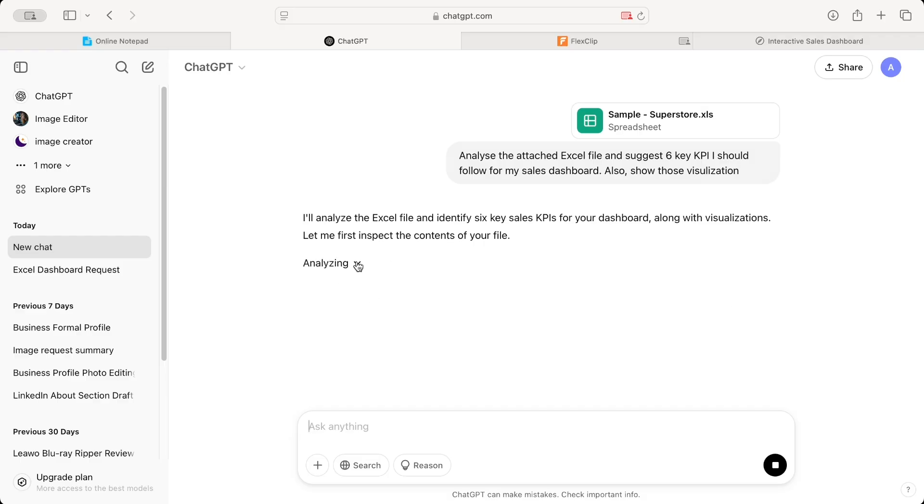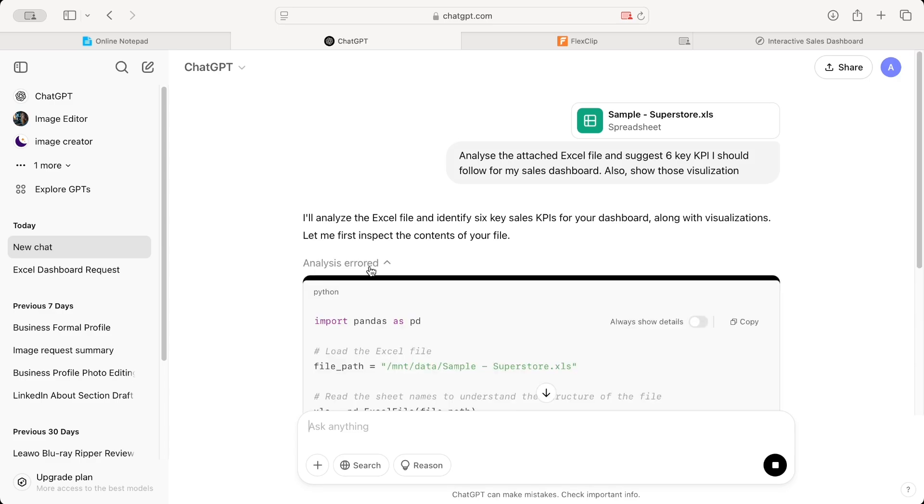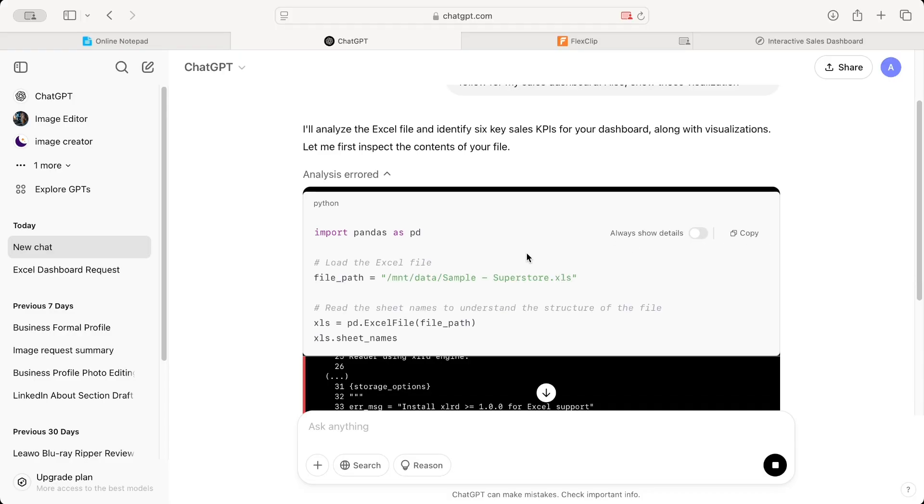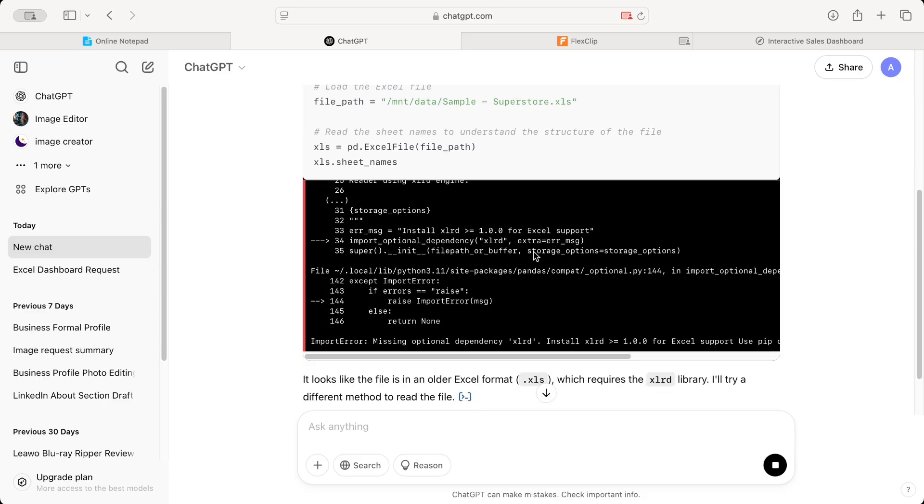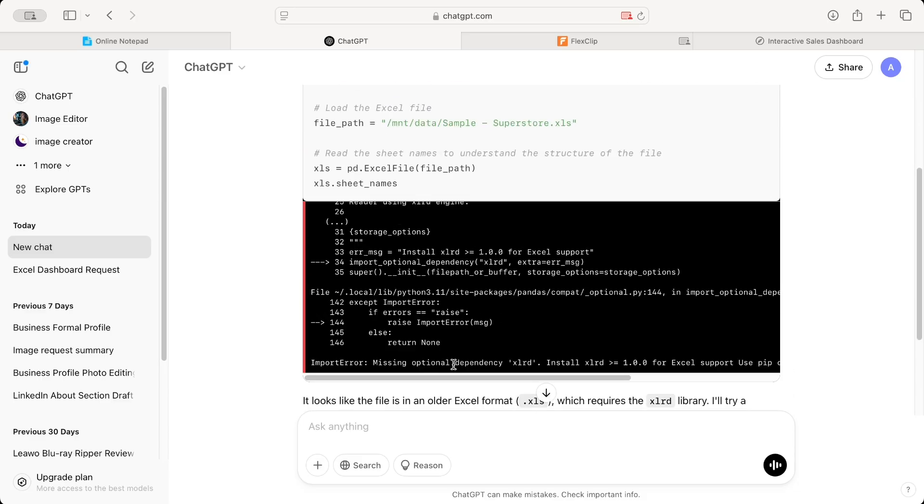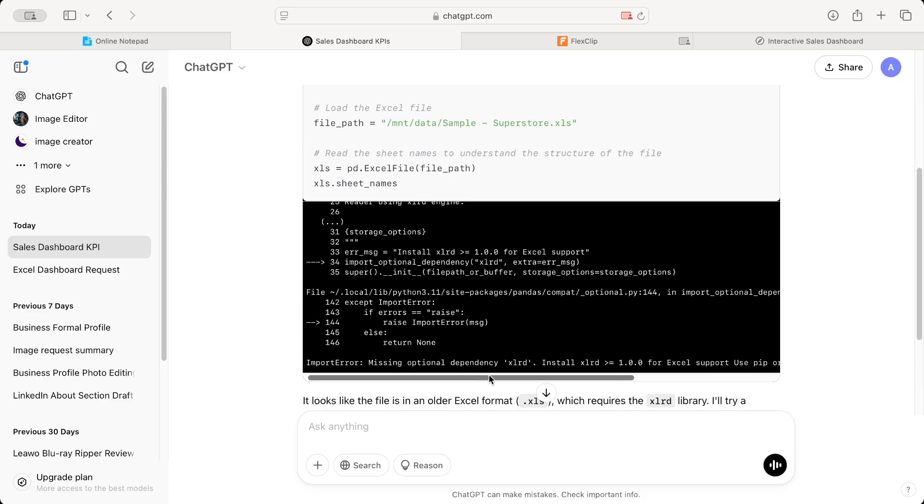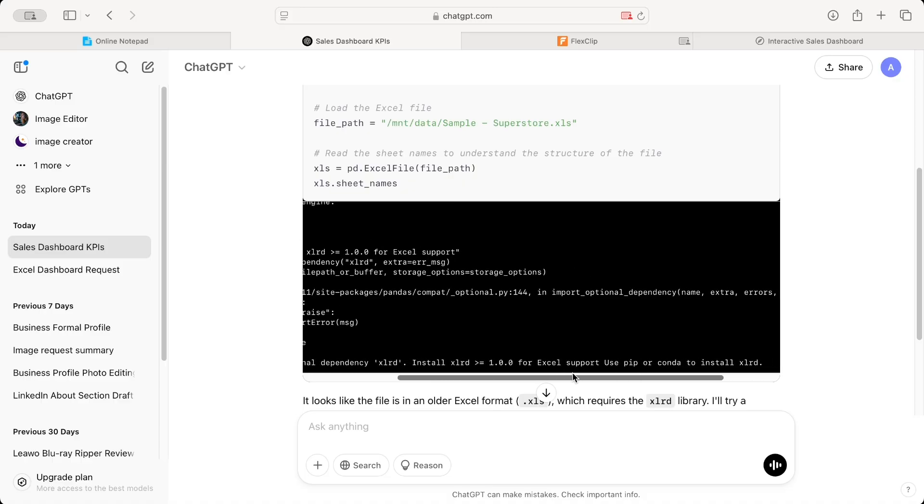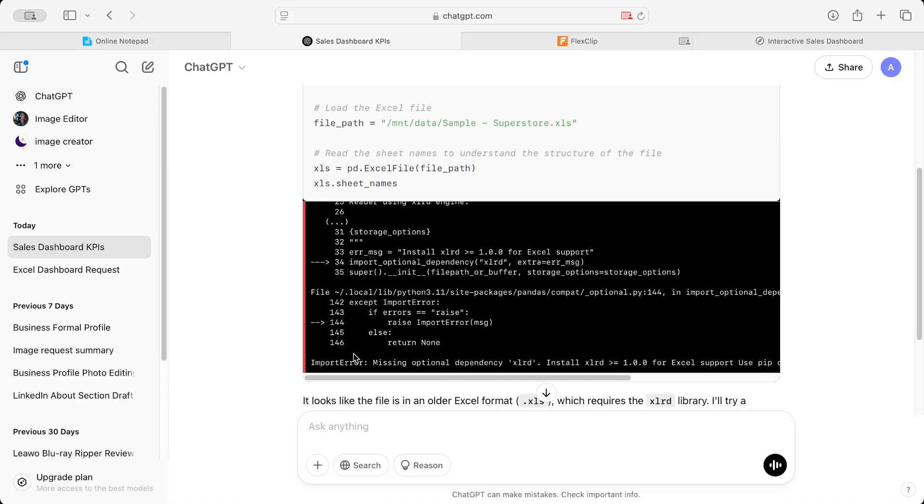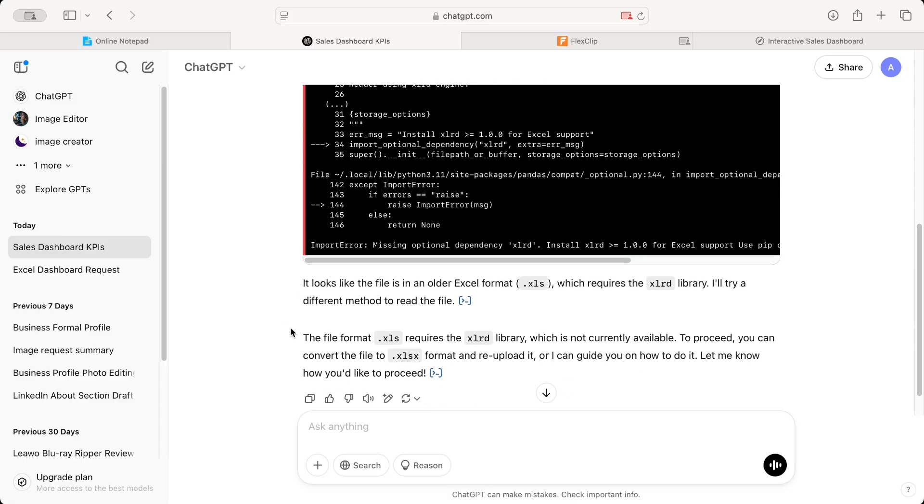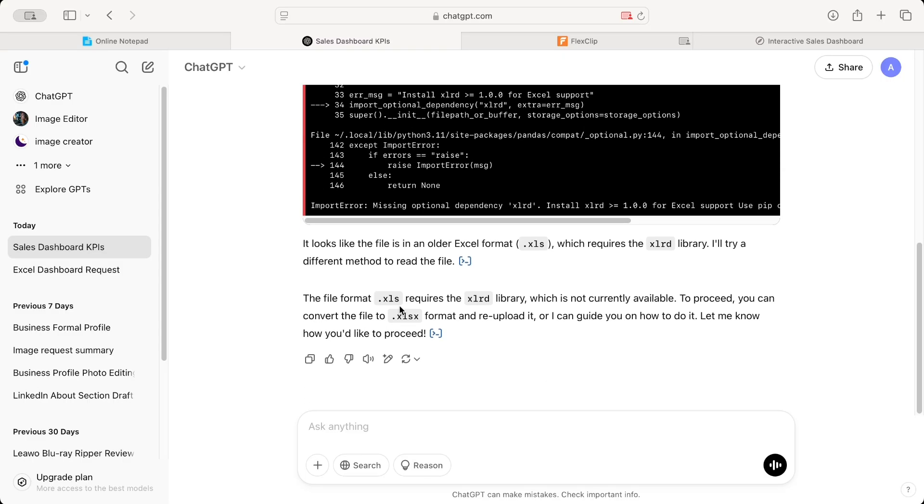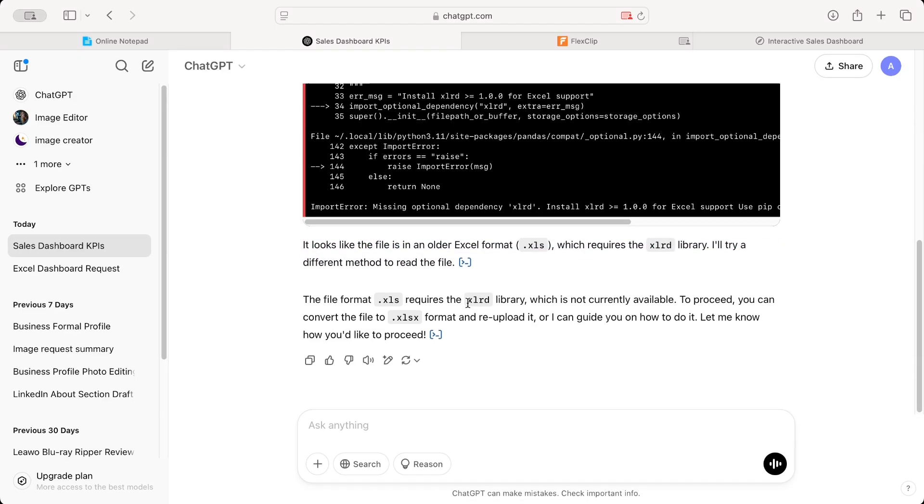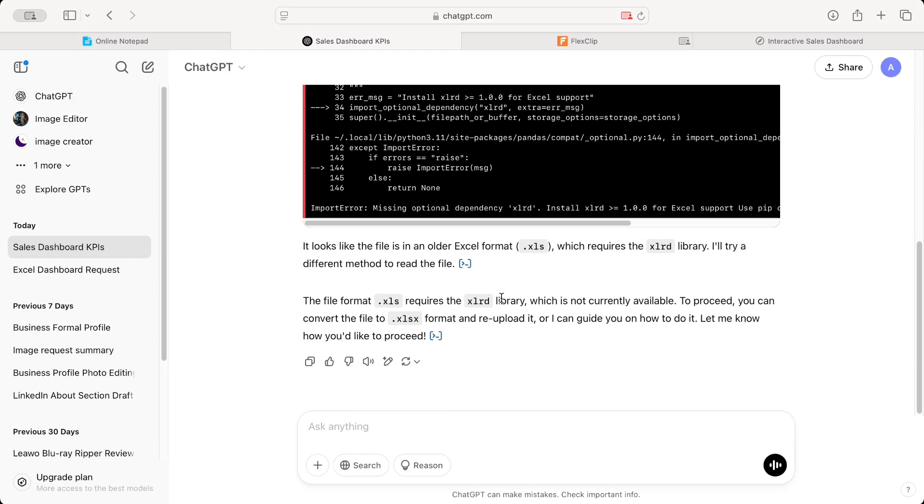Typically, if you are not using any standard, newer library, you are expected to get an error. Let's see how it goes. If you want to see what code ChatGPT is running, you can click on this analyzing button. And if you want to have this default, you can click always show details also. So, I'm getting some error. It says missing optional dependency XLRD.